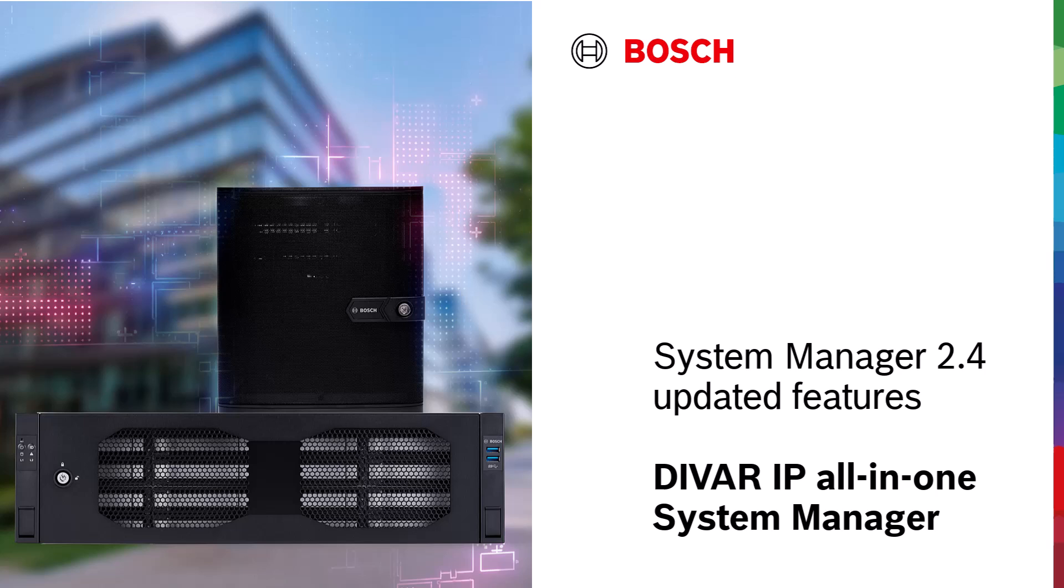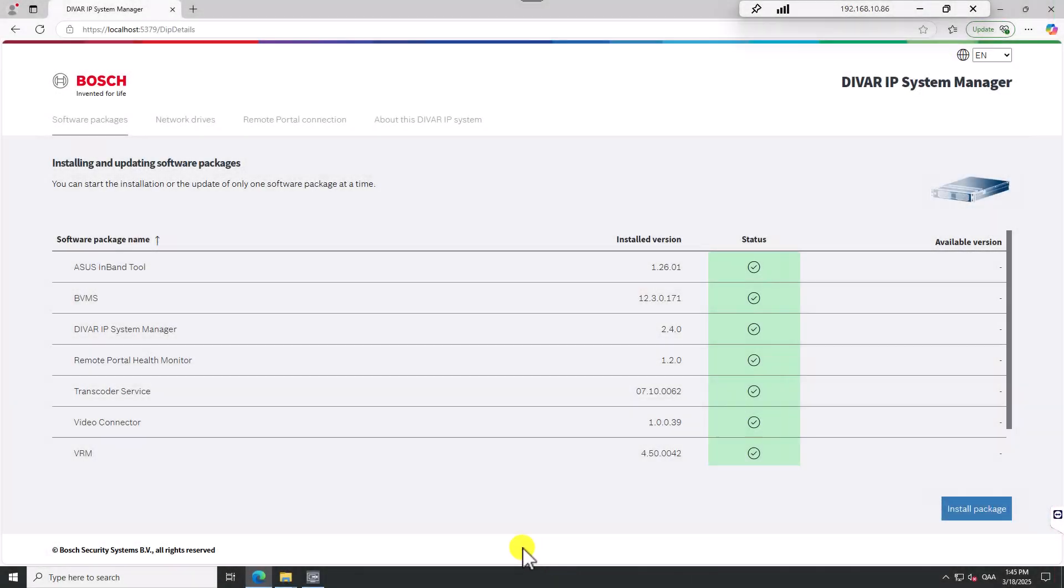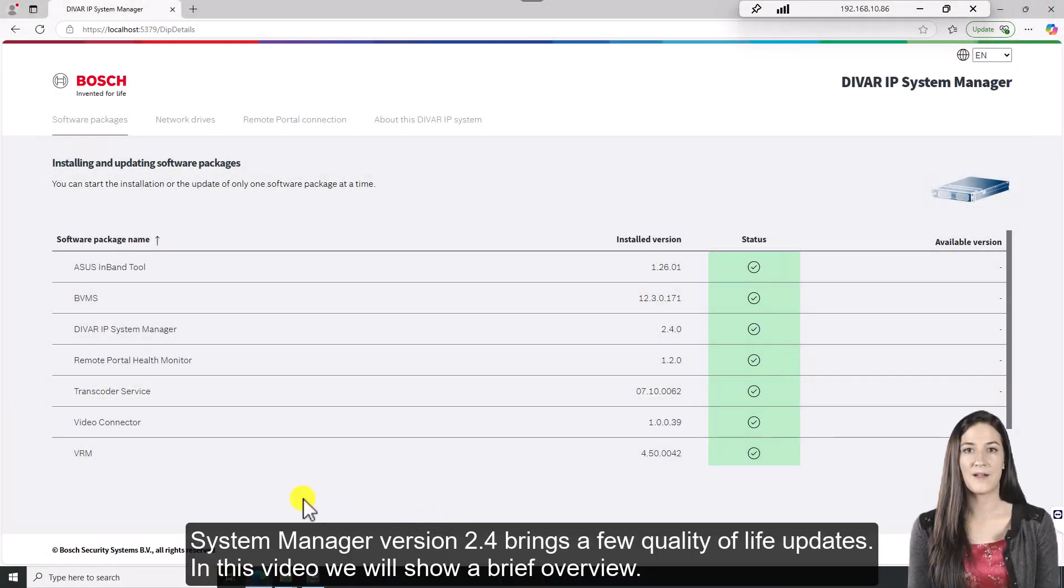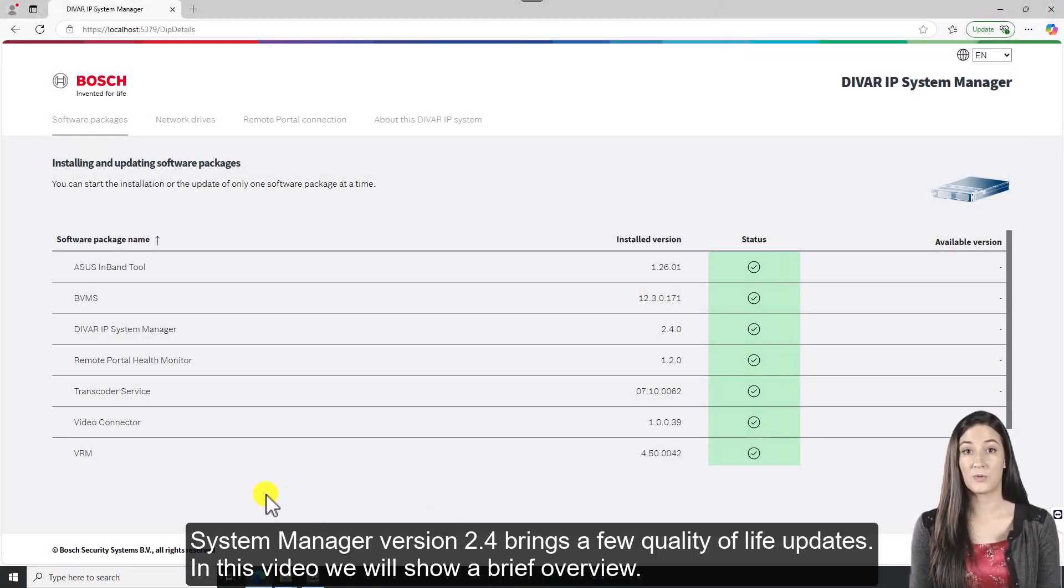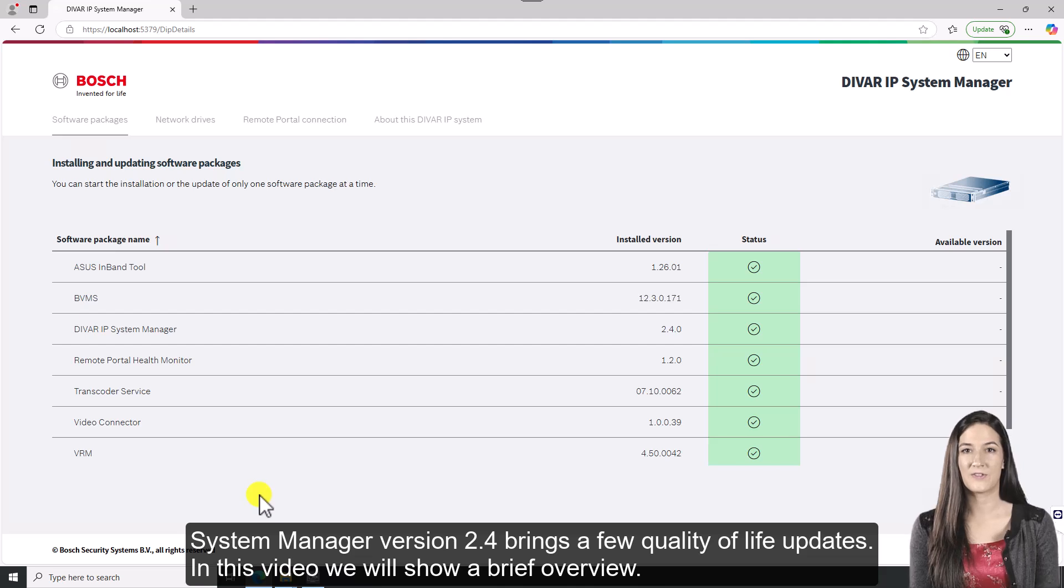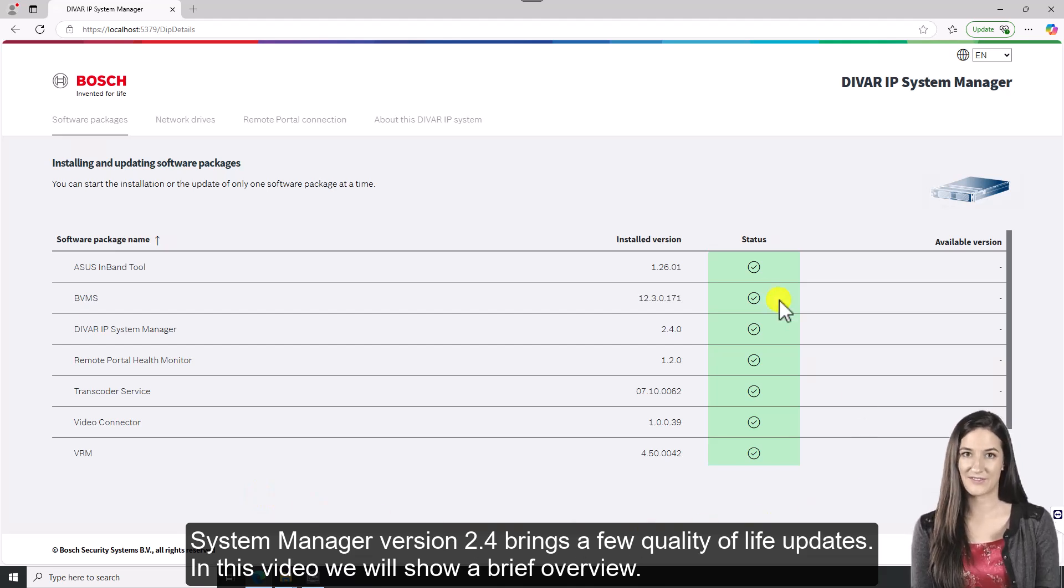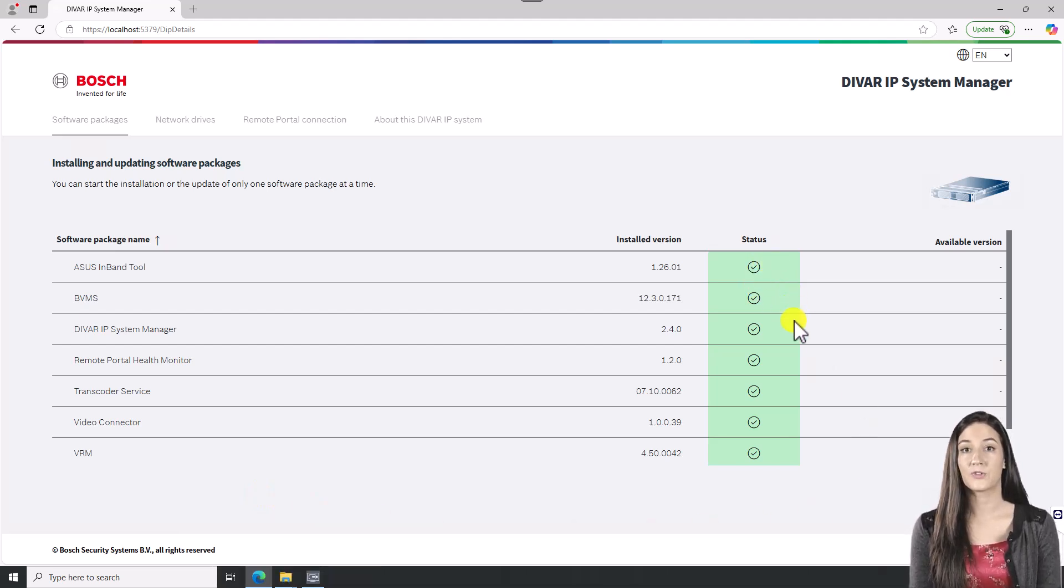Version 2.4 Updated Features for DVR IP All-in-One System Manager. System Manager version 2.4 brings a few quality of life updates. In this video, we will show a brief overview.